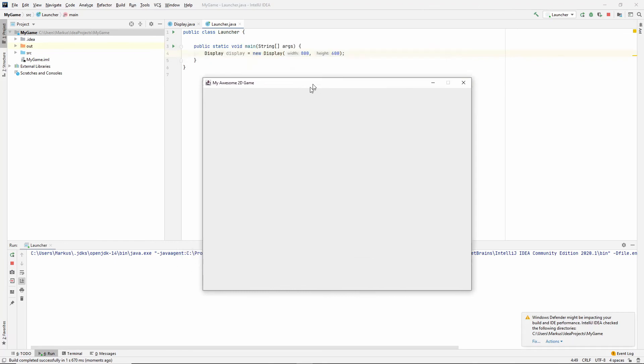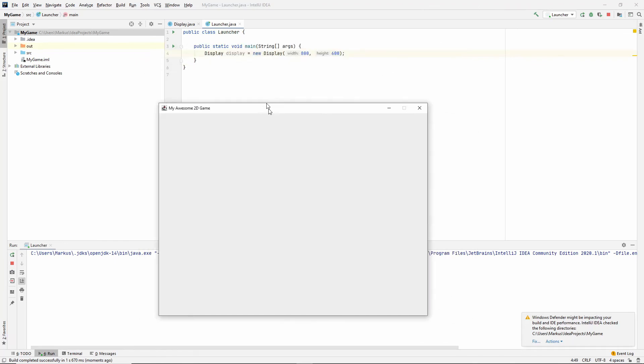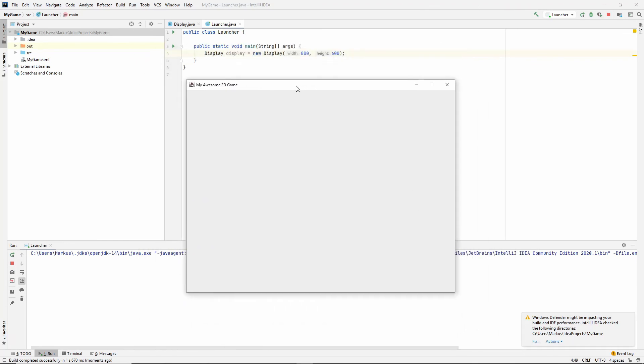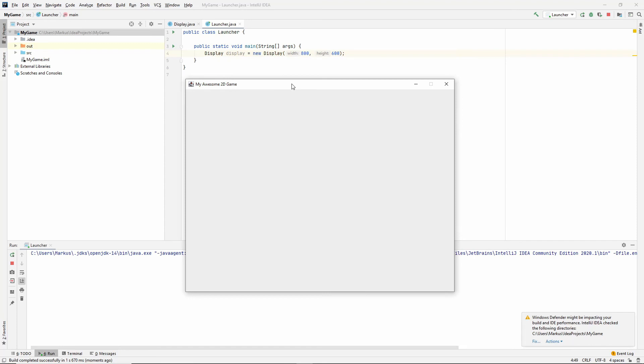And look, we have a window. That's awesome. It's what we set out to do. Cool. All right. So I will see you in the next video, which I think will be the game loop, but we'll see.